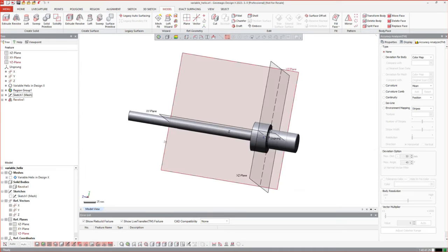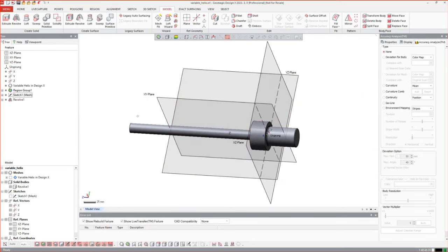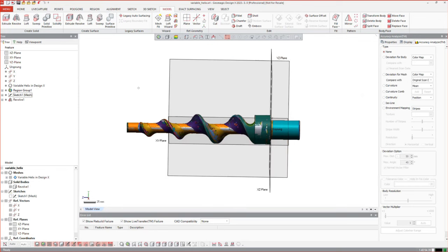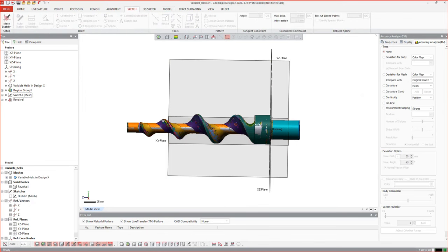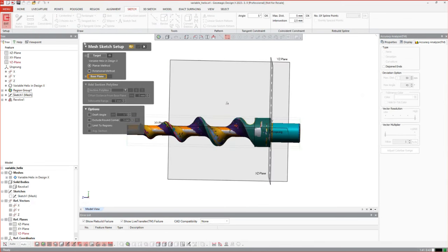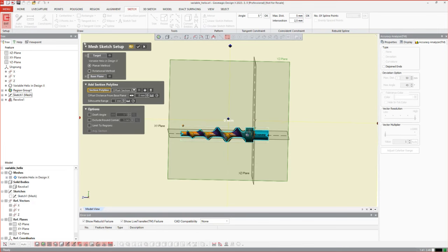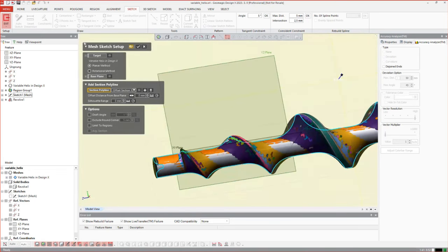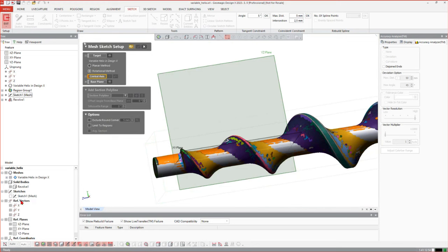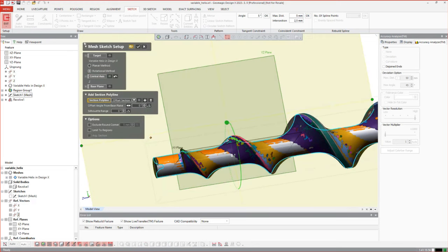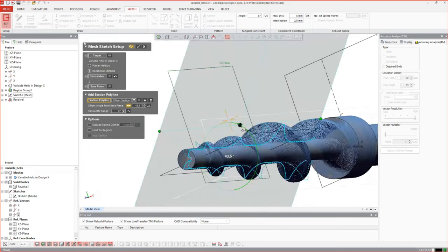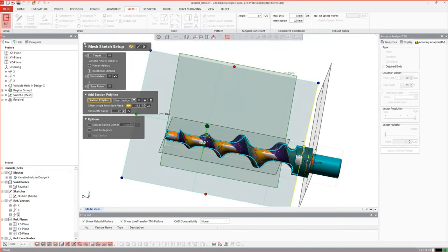Then we have to take care of our helix geometries, which basically contain three surface bodies. Let's start with the first one, which is the easiest — it's again a mesh sketch using this plane. We can use the rotational method, which also requires a center axis. We have one, and we can rotate the information to a better position.